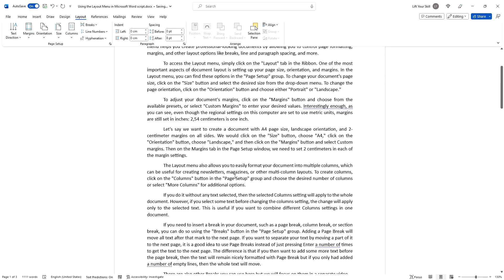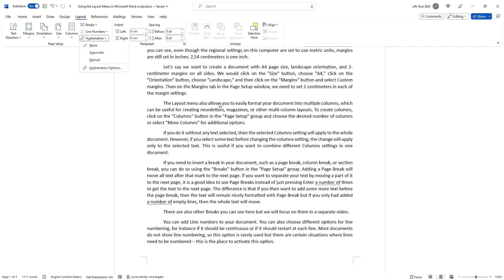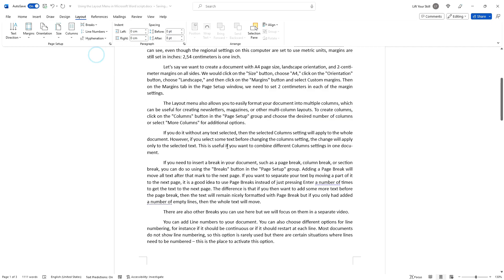You can also control hyphenation in your document. By default, there is no hyphenation selected, which means that if you justify your text, Word will only spread words equally through the lines, but it will not split words between the lines. If you choose automatic, Word will then decide itself which words can be hyphenated.